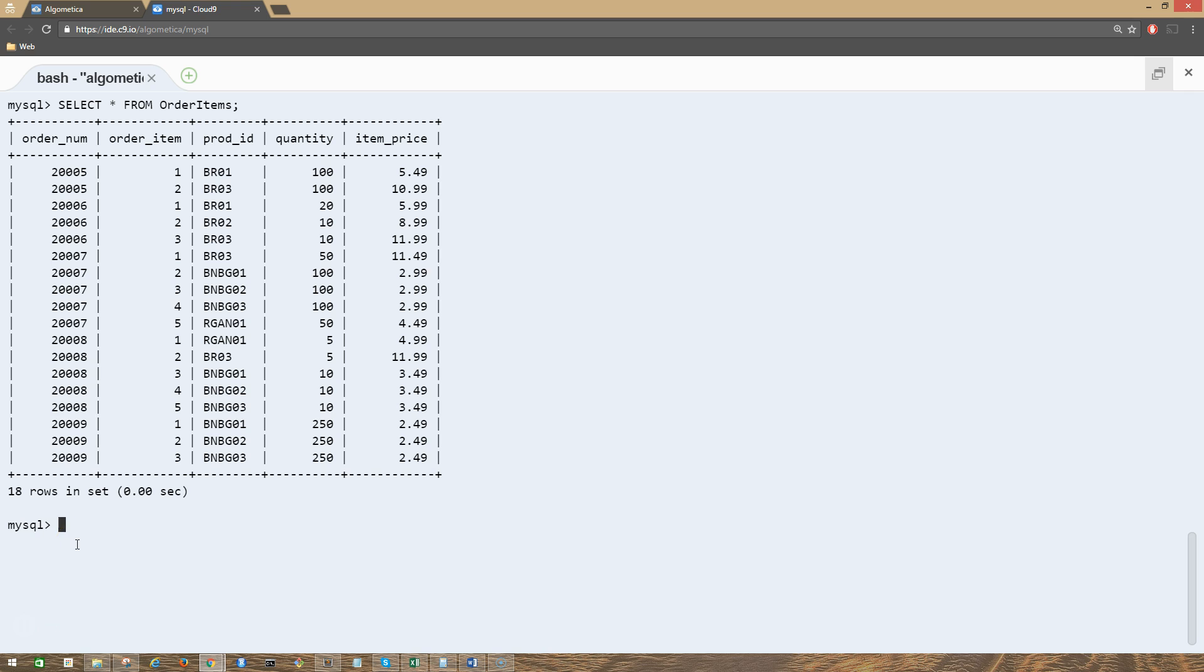So we have this table here. Let me just write a simple SELECT statement: SELECT order_item, prod_id, quantity, item_price FROM order_items.